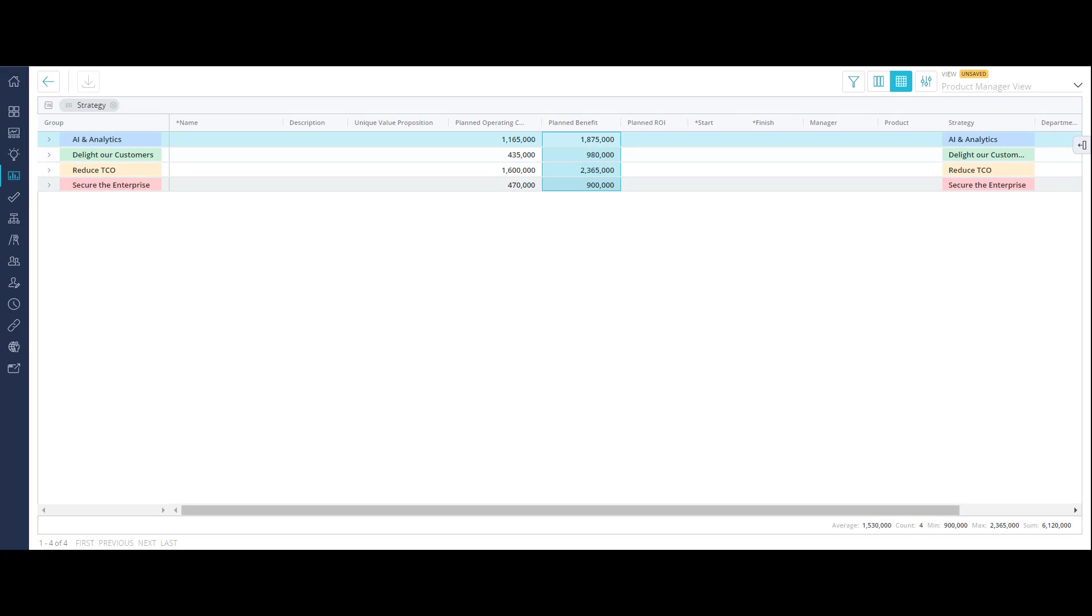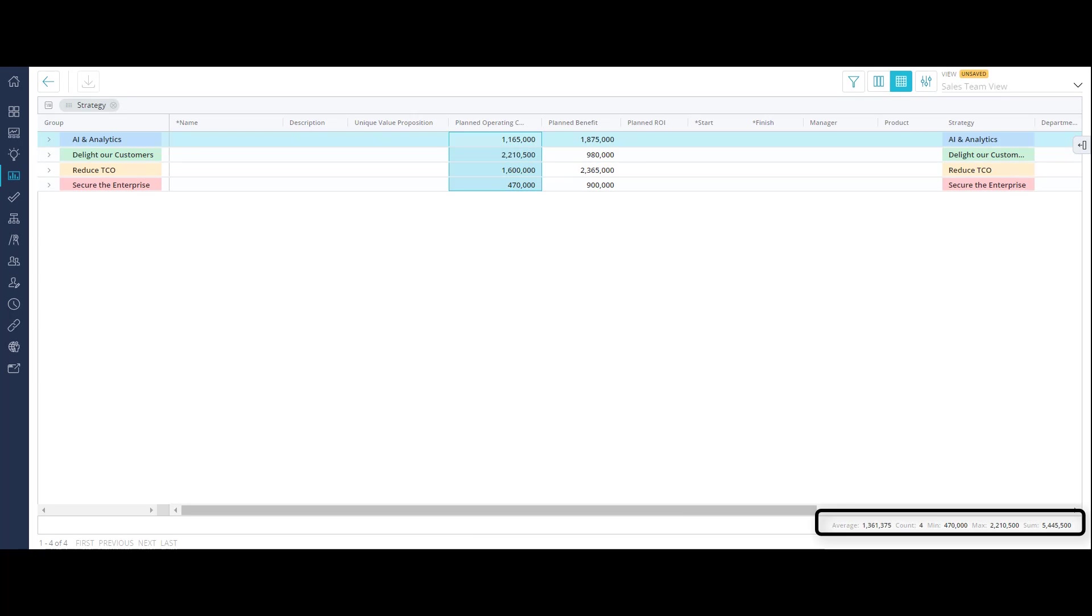You can also select specific custom investment options to automatically see various details, such as sum and average, in the bottom right corner of the grid.